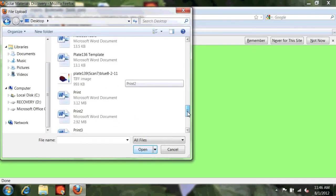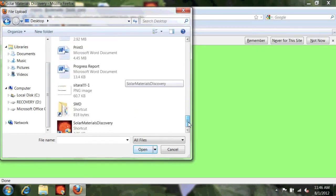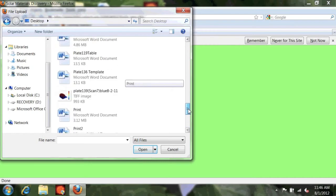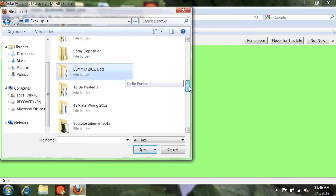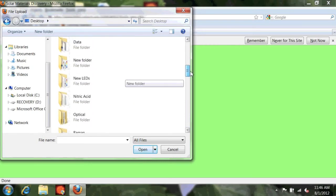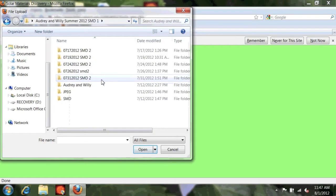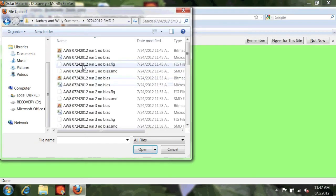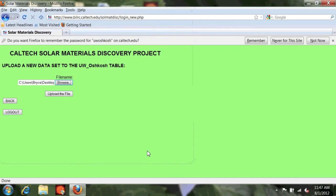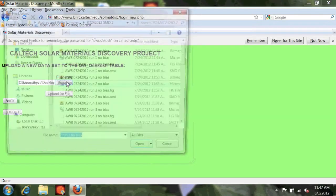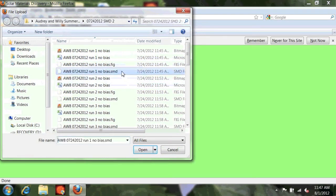you're going to only select your .smd file because when you save there are four files that are saved and you will only select the one that has the .smd suffix to it.